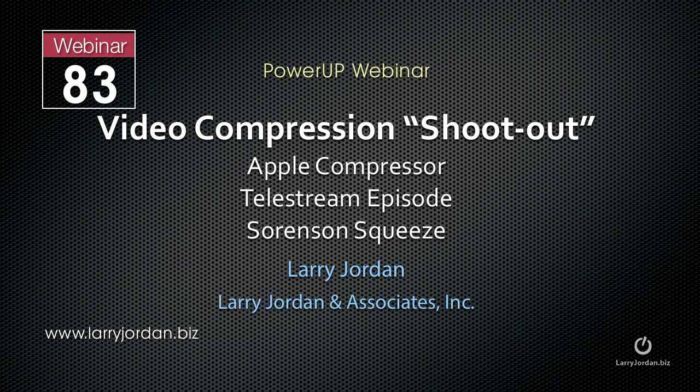This is Larry Jordan. This is an excerpt of a recent Power Up webinar comparing the video compression in Apple Compressor, Telestream Episode, and Sorenson Squeeze. In this excerpt, I'll show you how to create a watch folder in Telestream Episode.